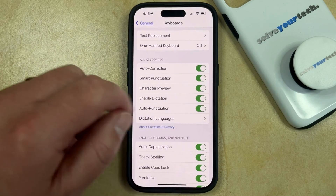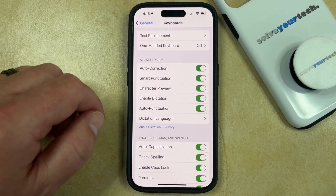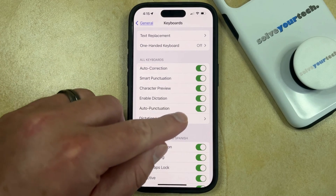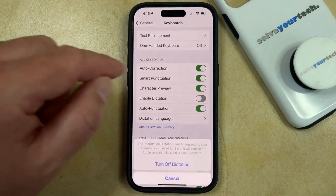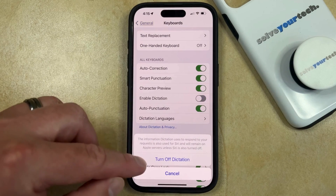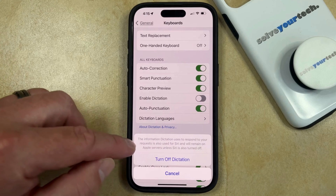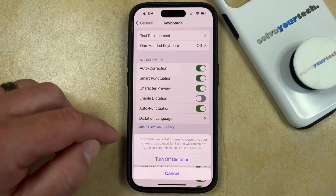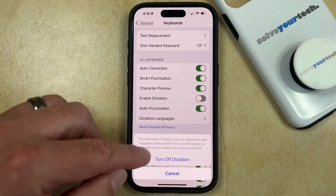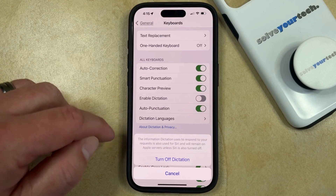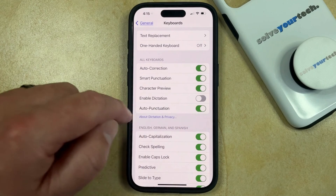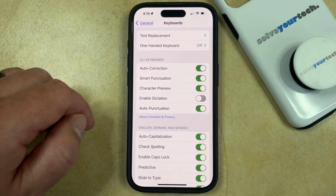I currently have it enabled on my phone, so if I wanted to disable dictation, then I would tap this button. If you're disabling dictation, then you're also going to have this option to turn off dictation to confirm that you want to do so. So I'm going to turn that off, and now when it looks like this, dictation is disabled.